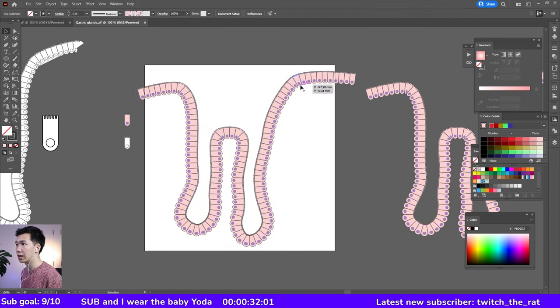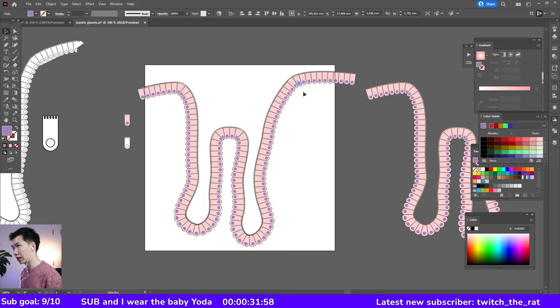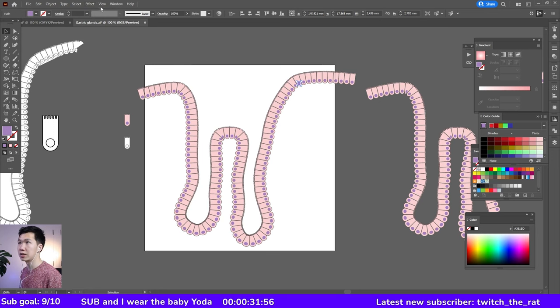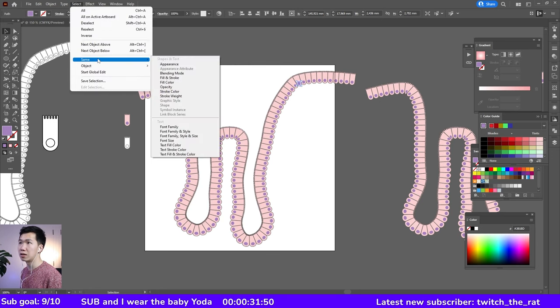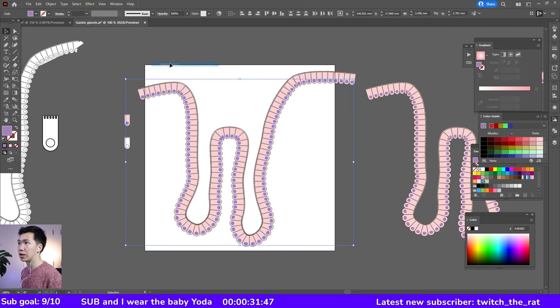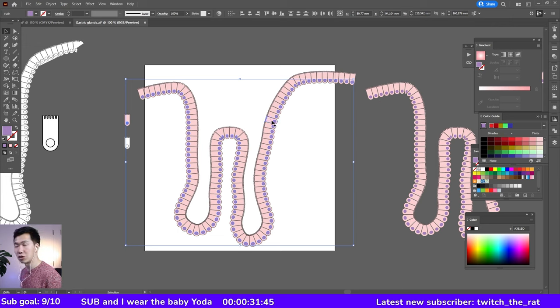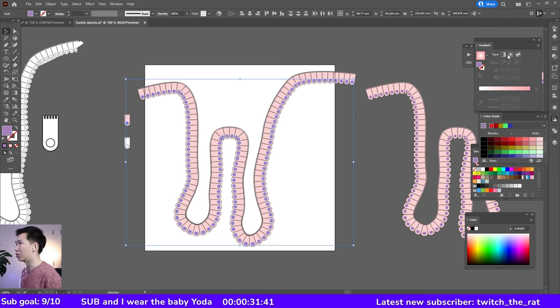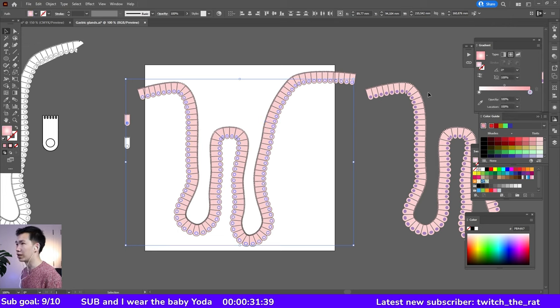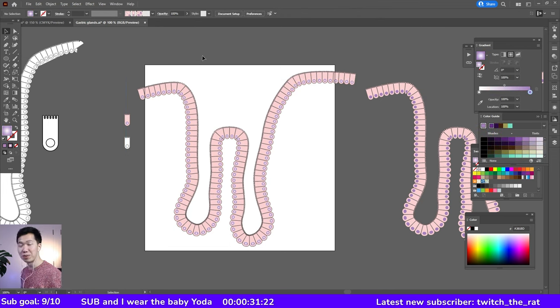Let me ungroup this again. I can select one of the nucleus, go to select, then go to same, and then click on appearance. Then you see all the nucleus are selected. Now when you apply a radial gradient, you applied the purple gradient to all the nucleus at once.